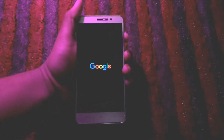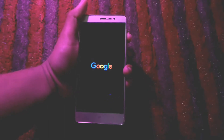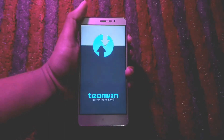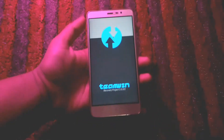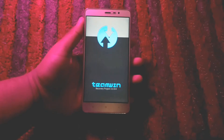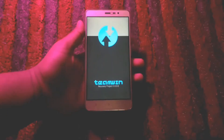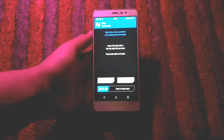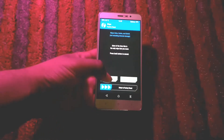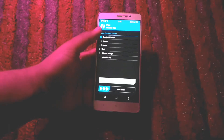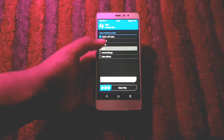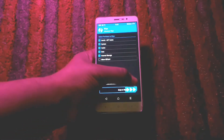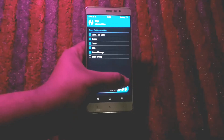Firstly, you must have a properly rooted device with an unlocked bootloader and TWRP installed. If you don't have all this, go visit the XDA thread, and if you are unfamiliar with the terms, there are multiple videos on YouTube to help you out.